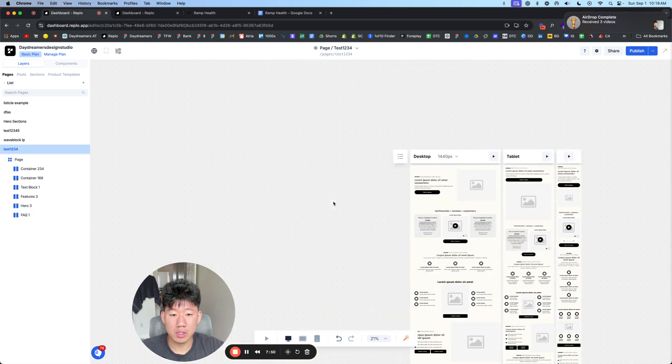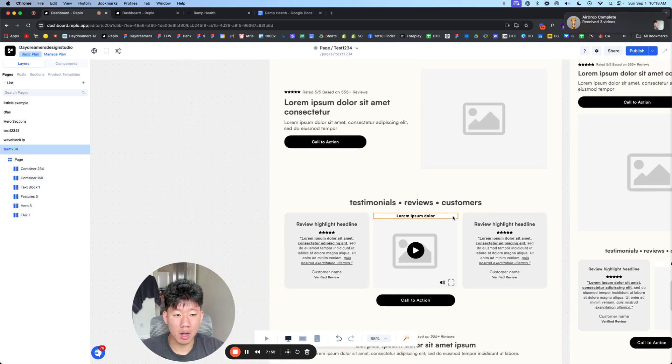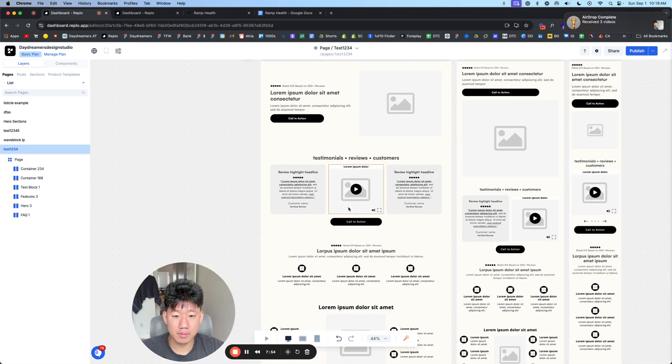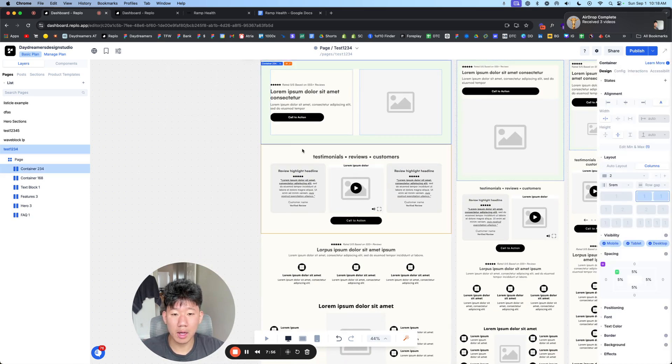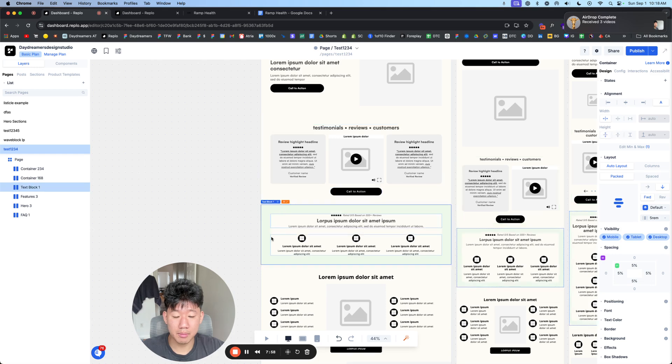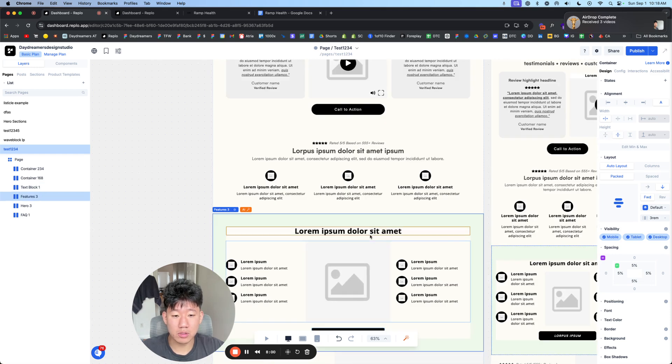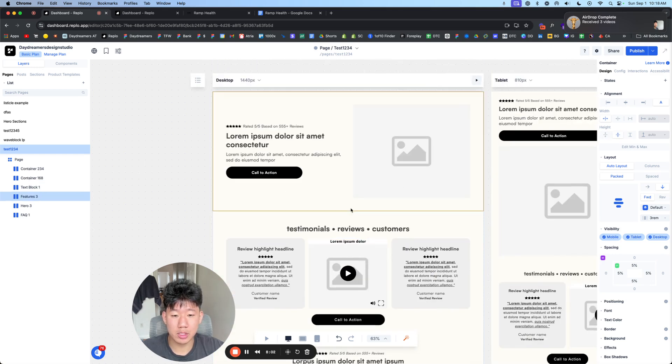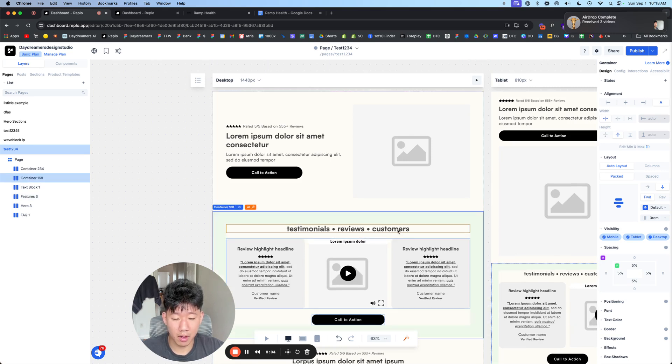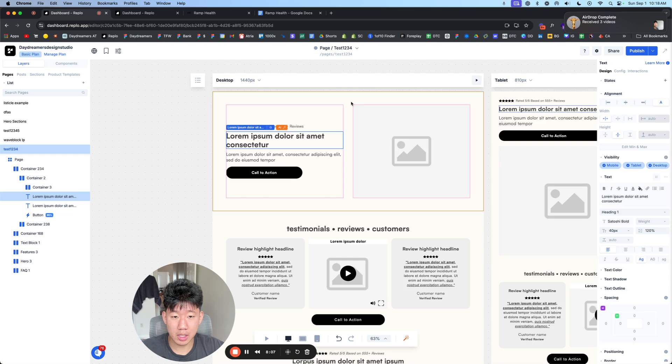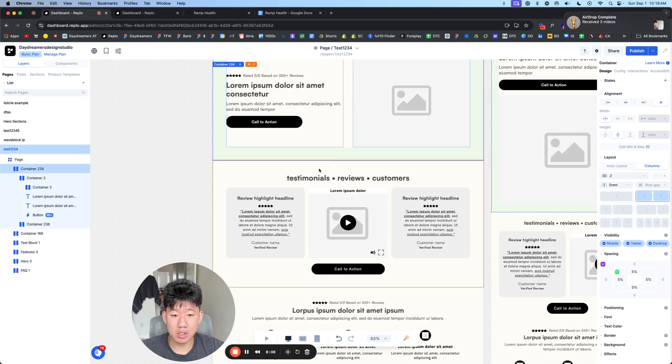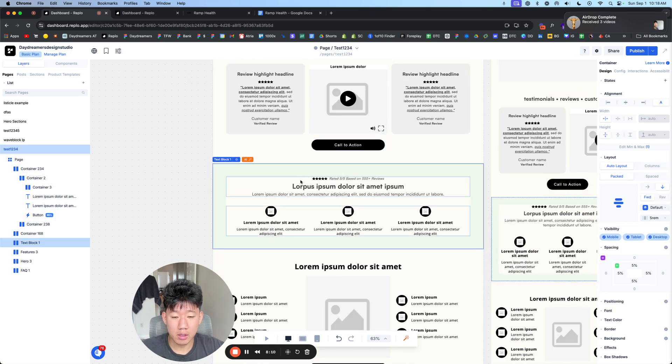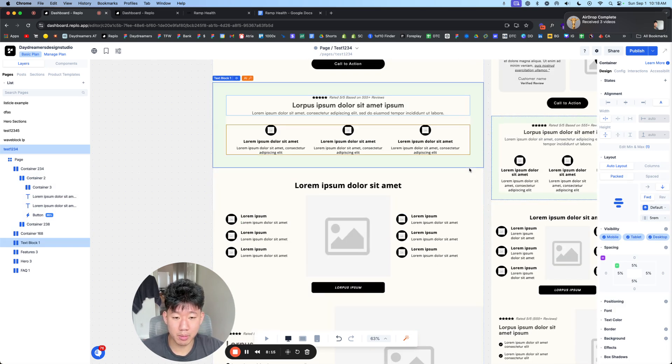So you can see here that we already built a really solid template or framework for how all this can be presented. And now all you have to do is just fill in your content, your images, your colors, your fonts with your brand. So you have the hero section, some social proof, value props, like the big three reasons why they should care and how it can solve their problem.